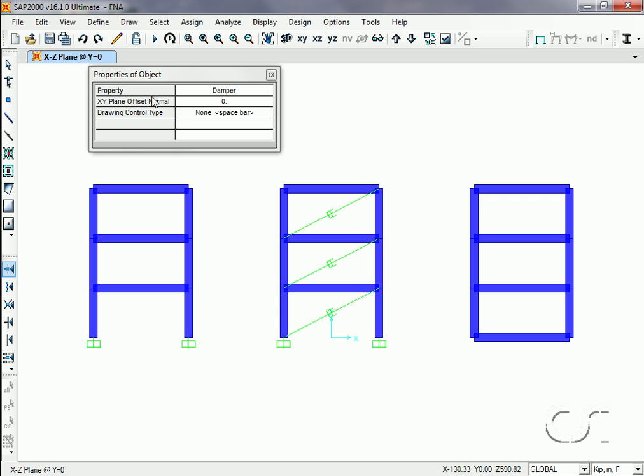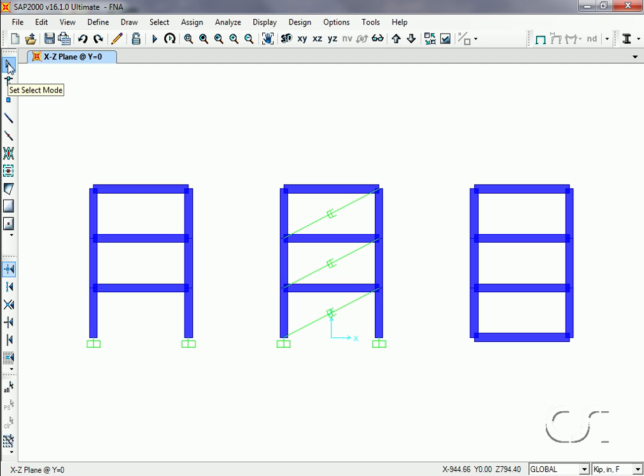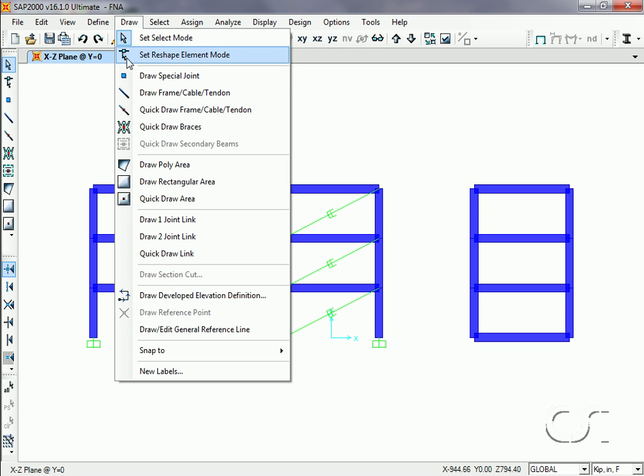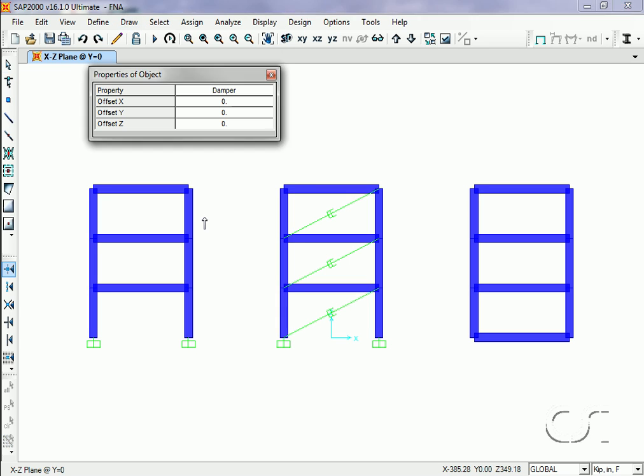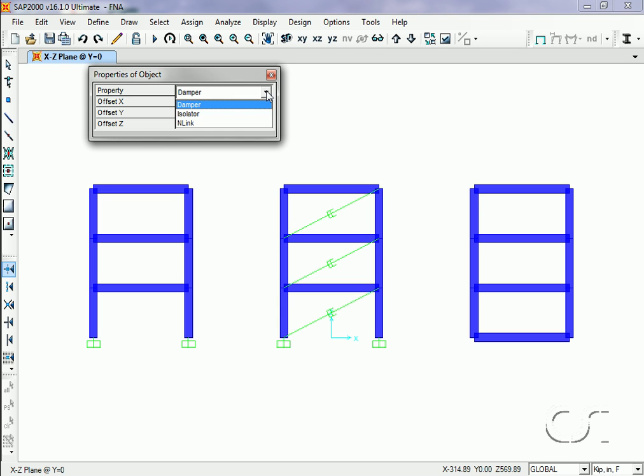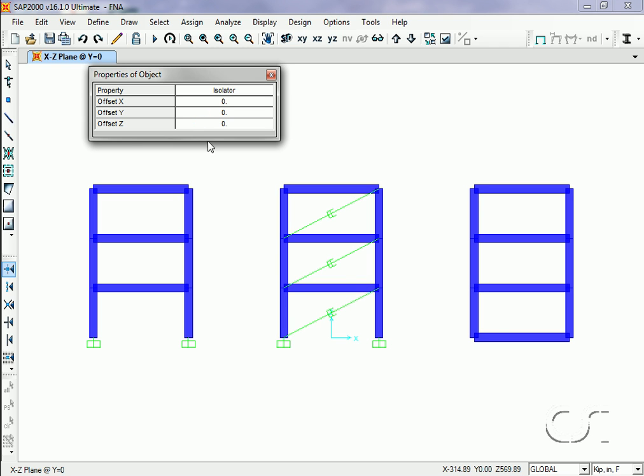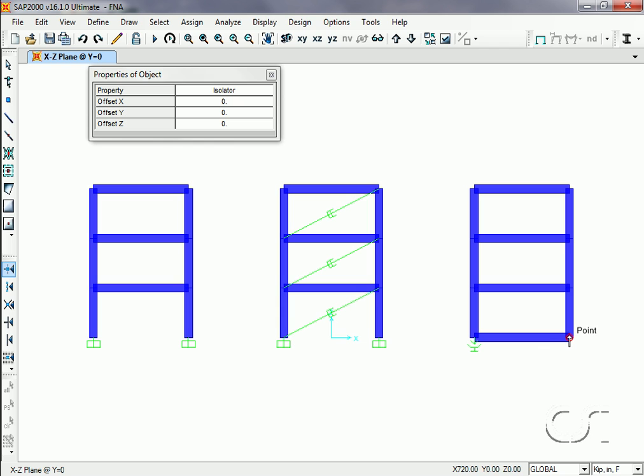Click on the Select button to leave the draw mode. Now click the Draw, One Joint Link command to add the isolators. Select 'isolator' and click at the bottom joint of each column in the right side frame. Again, click the Select button to leave the draw mode.